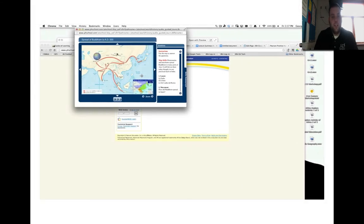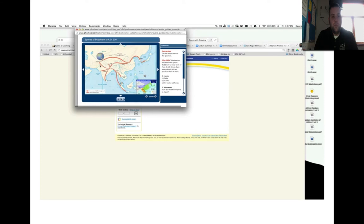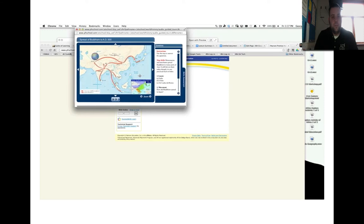This map shows the spread of Buddhism to A.D. 500. By following the red arrows, you can trace the spread of Buddhism, which originated south of Tibet in India and was quickly spread in all directions by missionaries and merchants. As Buddhism gradually spread into China, Japan, and Southeast Asia, it spread into two different sects: Theravada and Mahayana.